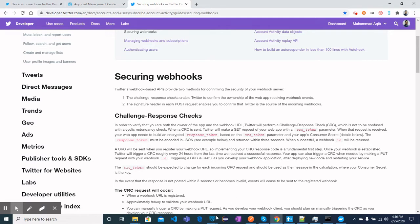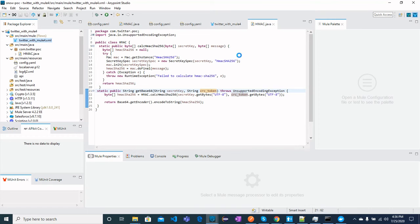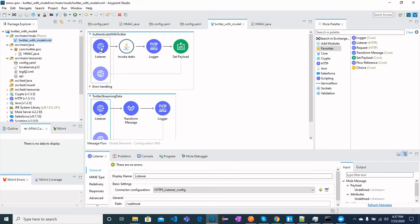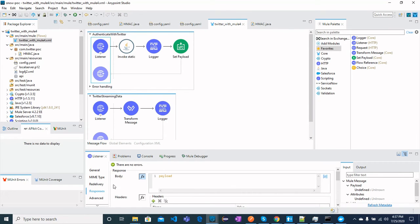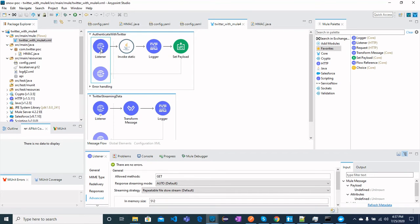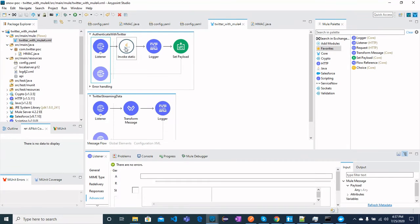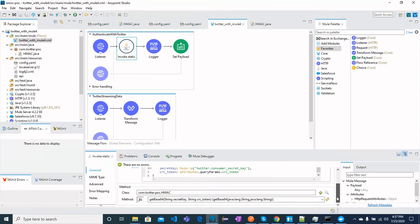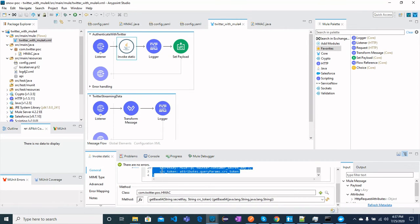Let's move to the MuleSoft application to explain this scenario. I have two flows with the same URL — one GET and one POST. The GET flow is the actual webhook that will be configured with Twitter. It authenticates the CRC token and secret key using HMAC encoded in Base64. I created a Java method to convert these input parameters — the CRC token comes from the incoming request and the consumer secret is configured in the app.